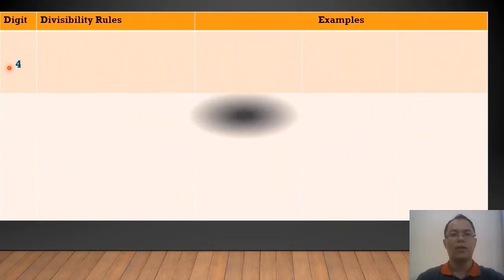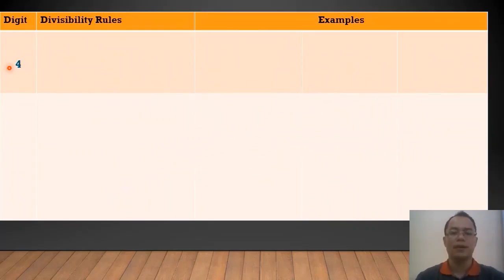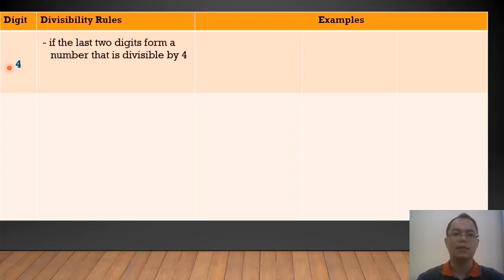When can we say that a number is divisible by 4? The divisibility rule states that a number is divisible by 4 if the last 2 digits form a number that is divisible by 4.